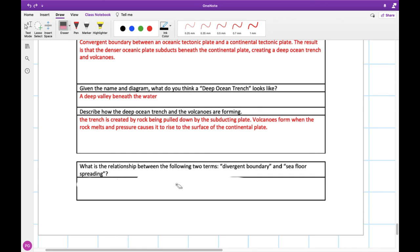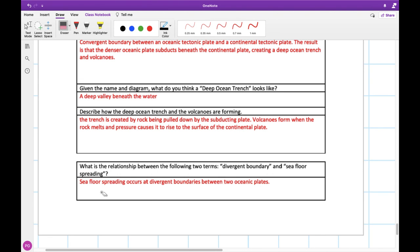So can we explain the relationship between divergent boundaries and seafloor spreading? Well, yeah, they are related to one another because our seafloor spreading occurs at divergent boundaries. But the important thing is this only happens when we have two oceanic plates. It doesn't happen for continental plates.